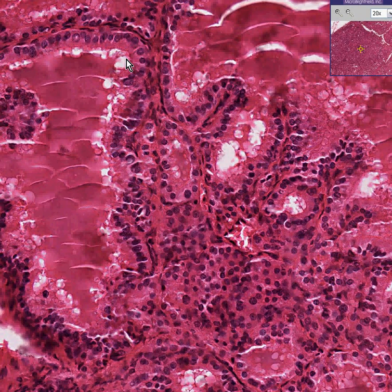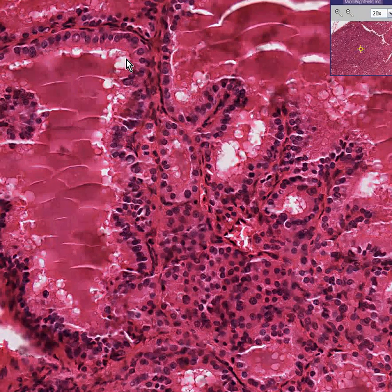This is Graves' disease, or diffuse toxic goiter. Thank you very much.